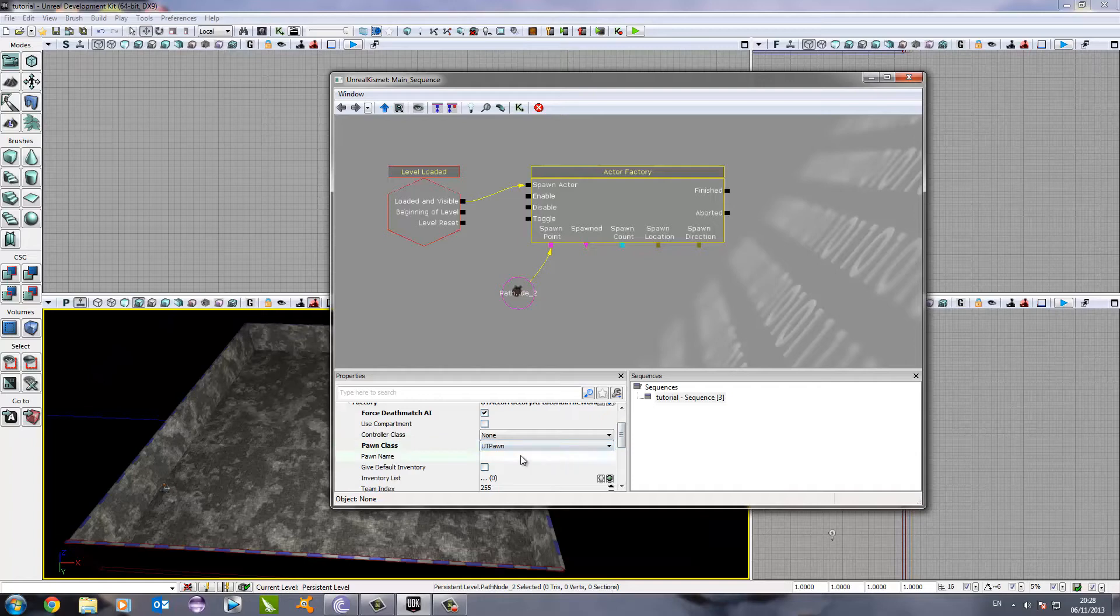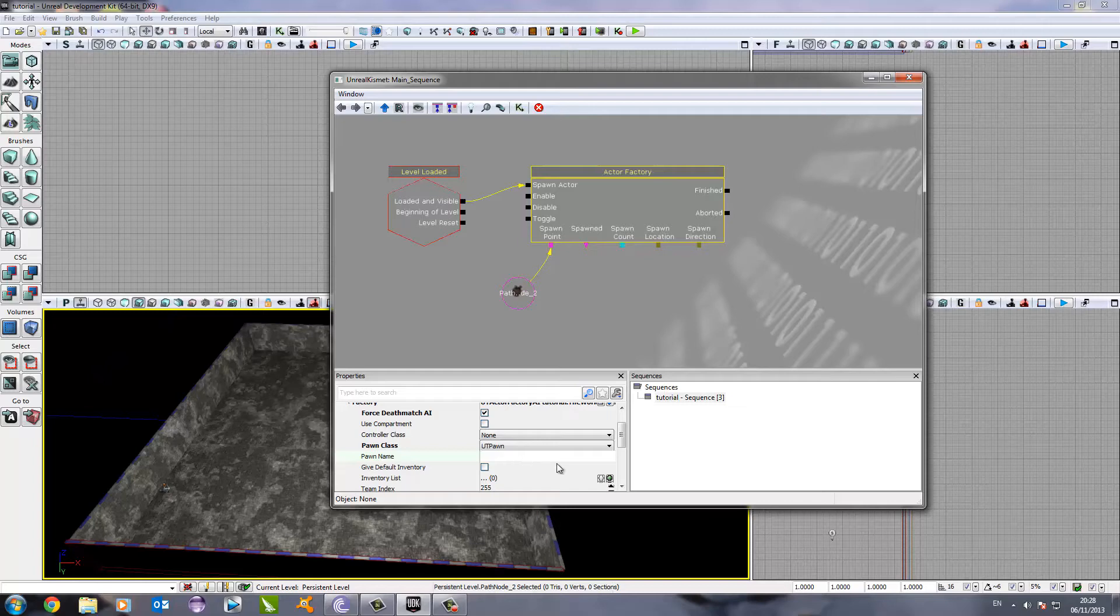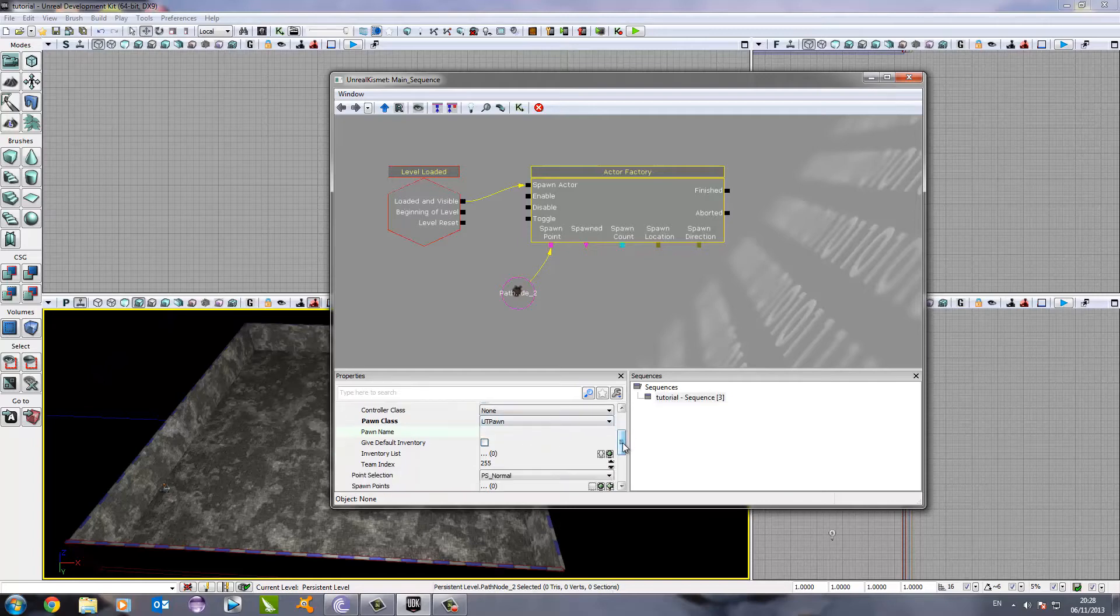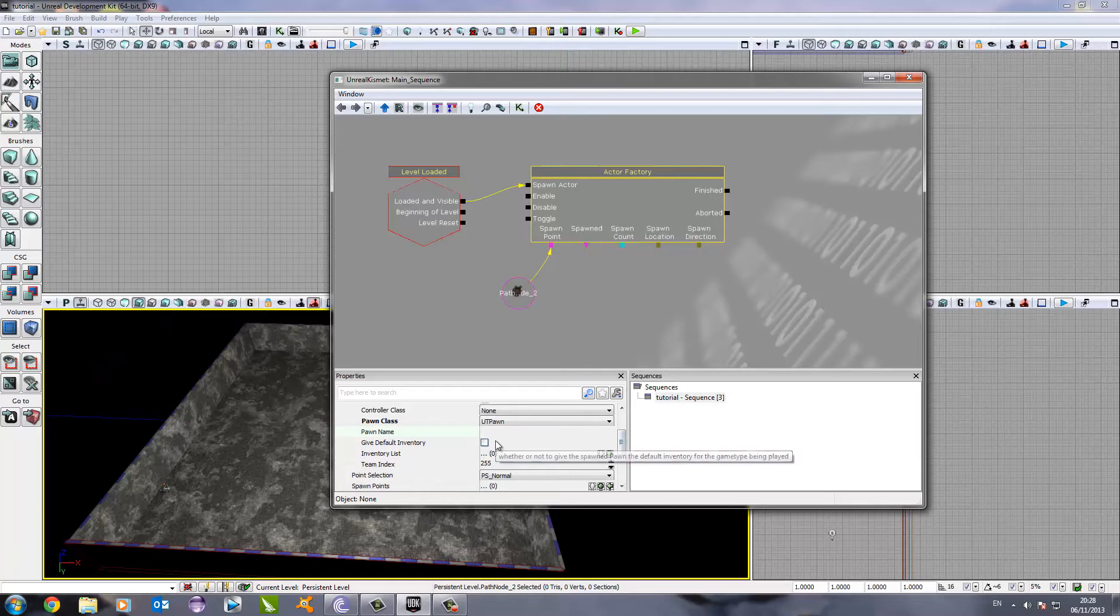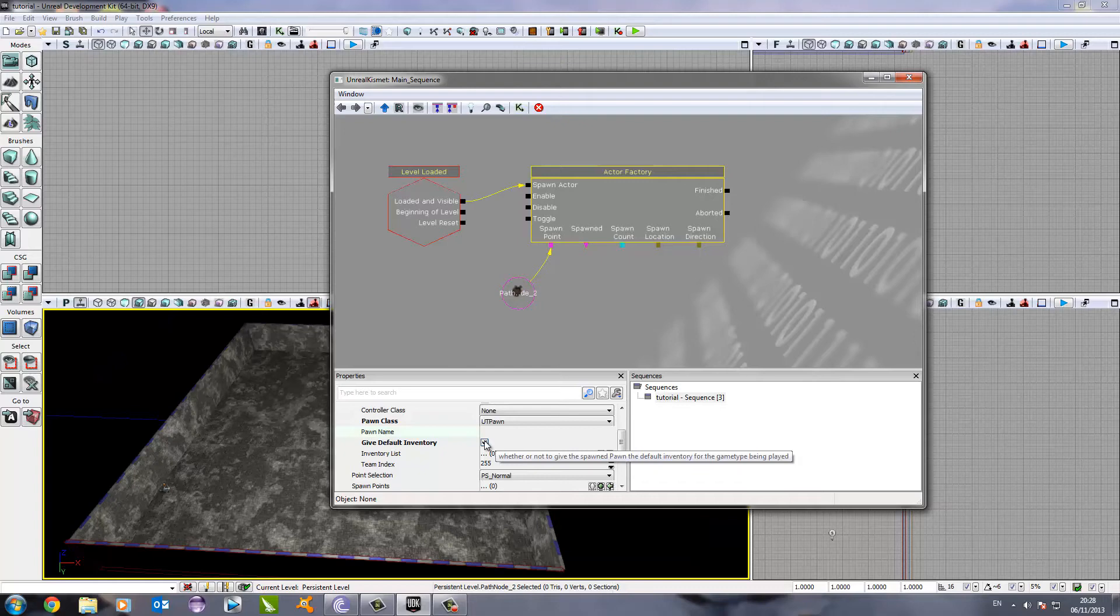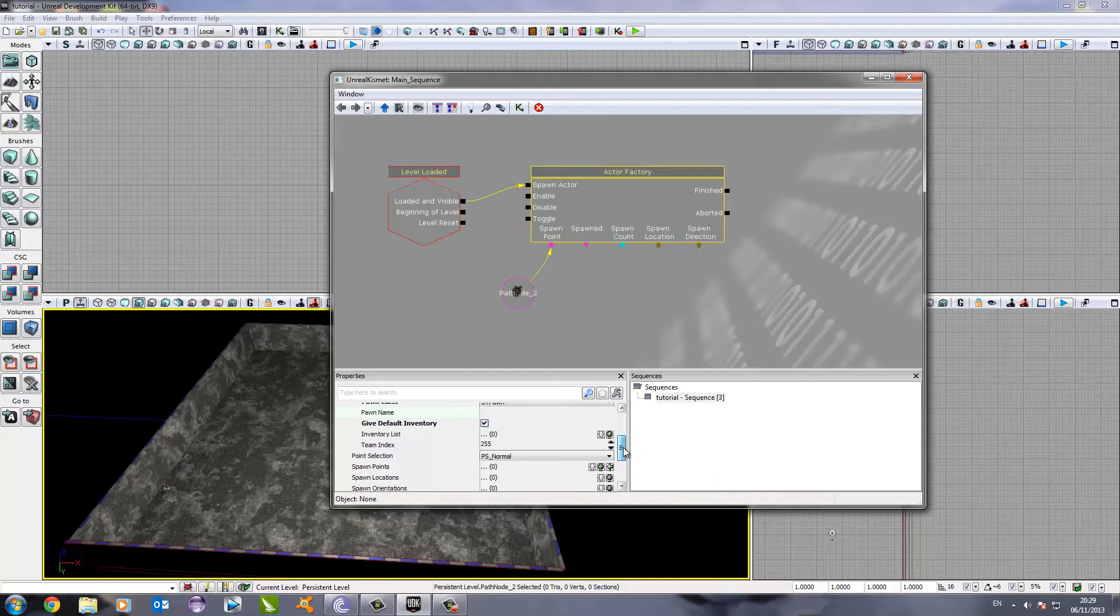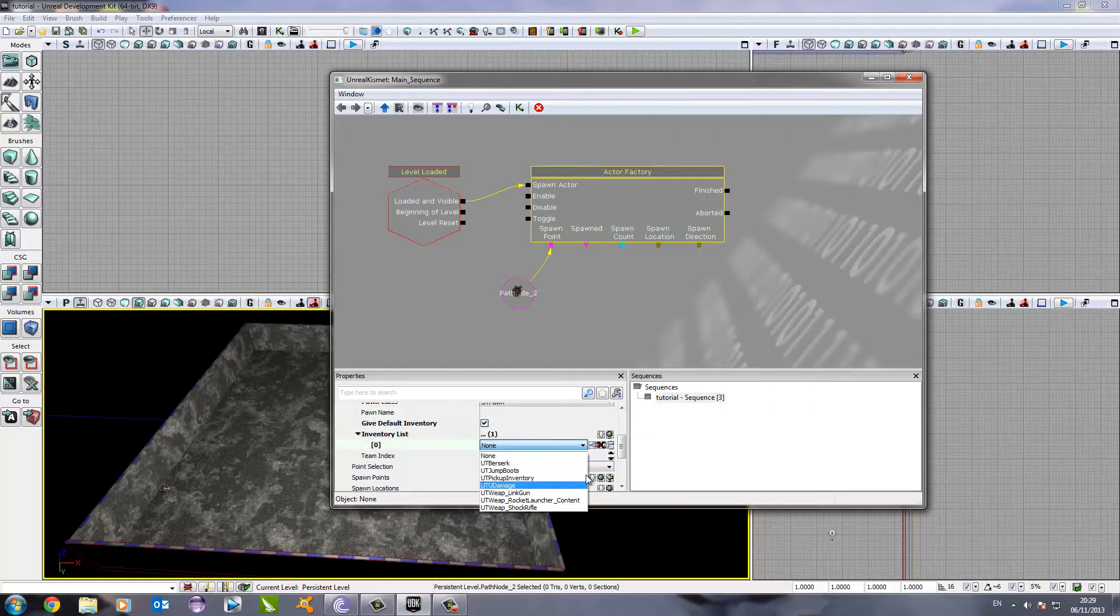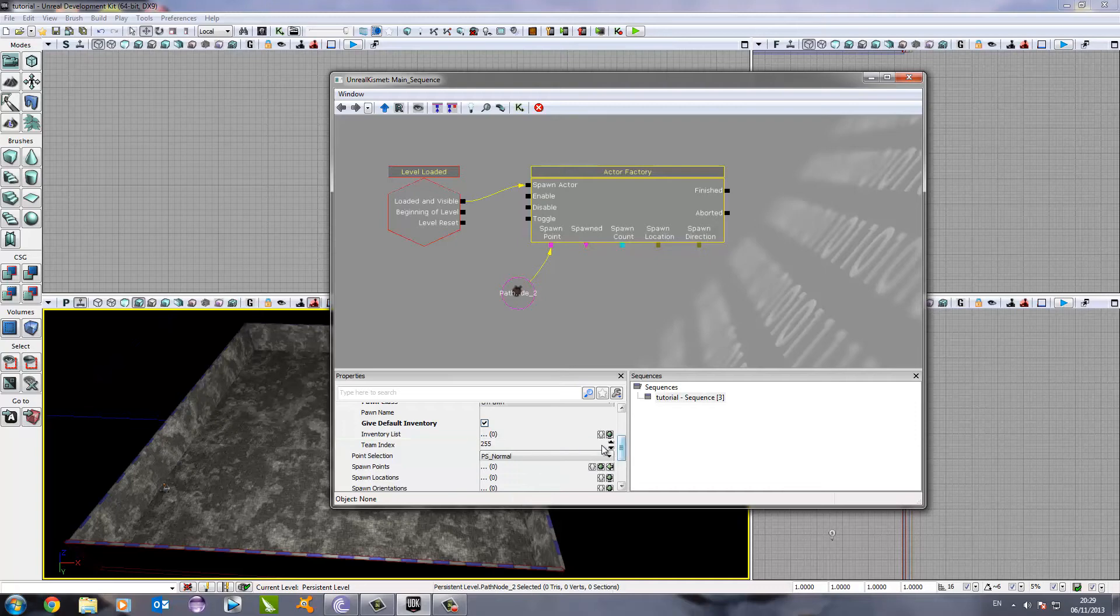The next thing we need to do is go down to the Pawn class and change that to UT Pawn, which is down here. After we've done that, we can give the Pawn name, but I'm just going to leave that as a blank for now. The next thing we need to do is do the Default Inventory. This will just give the character which spawns in the normal inventory, which is just a gun. Now, if you prefer, you can click on the inventory list and give it a specific gun or a specific item, but I'm not going to worry about that yet.